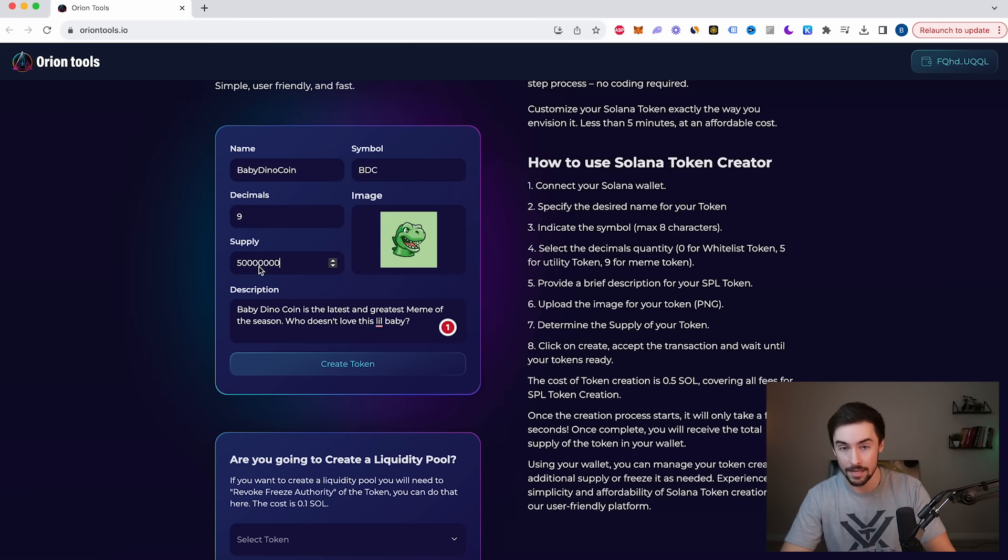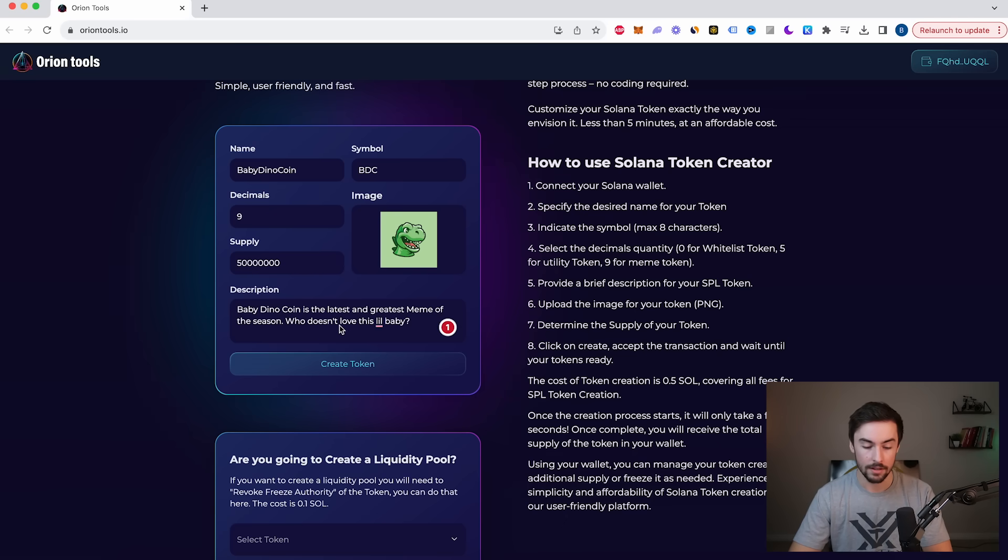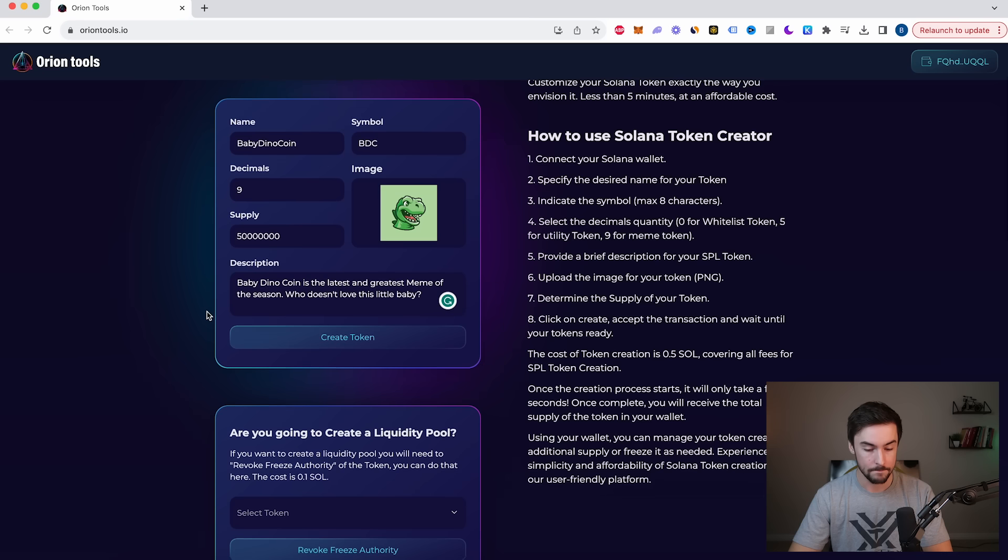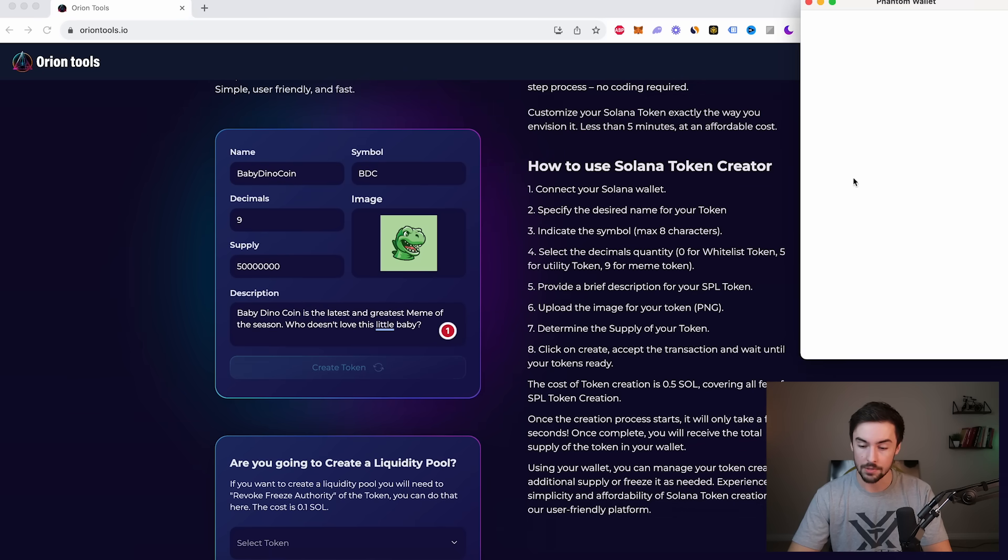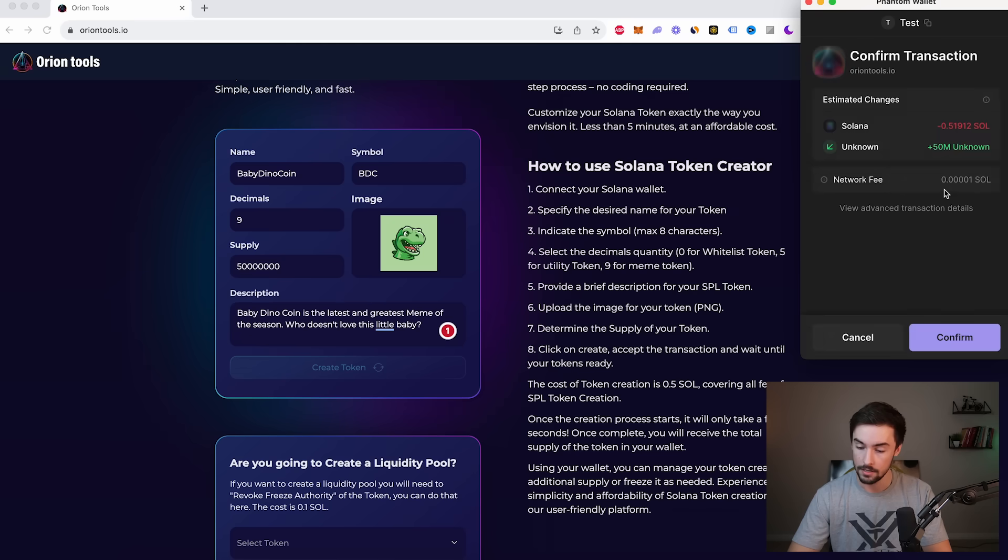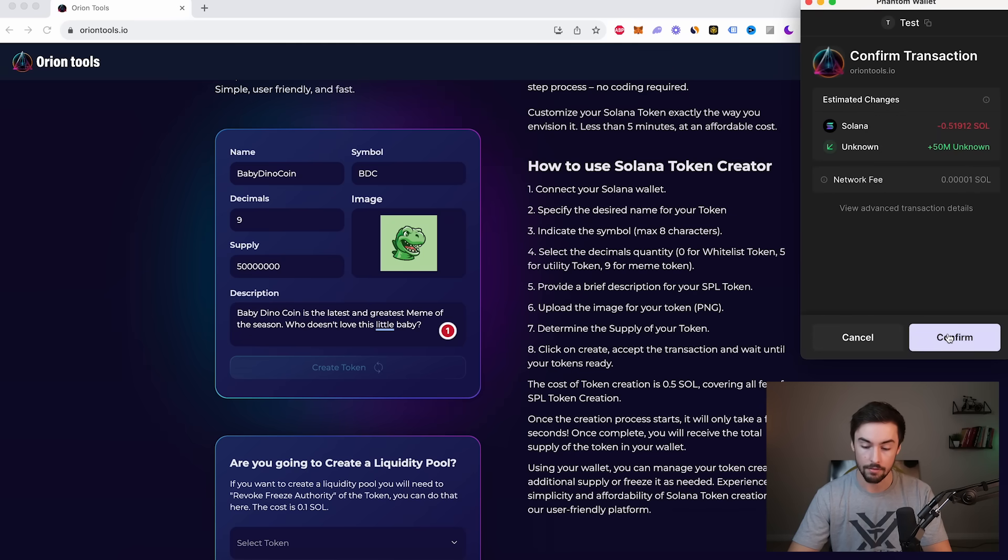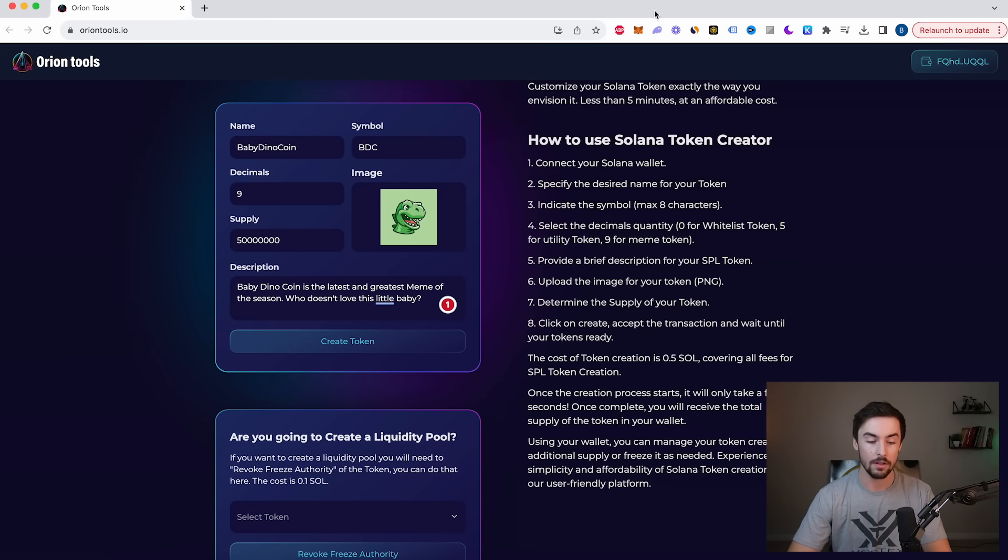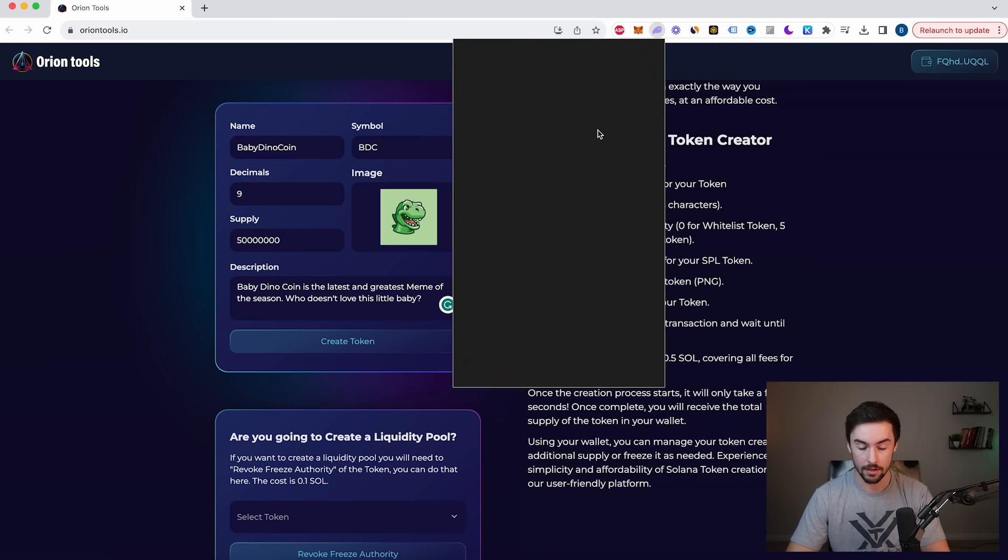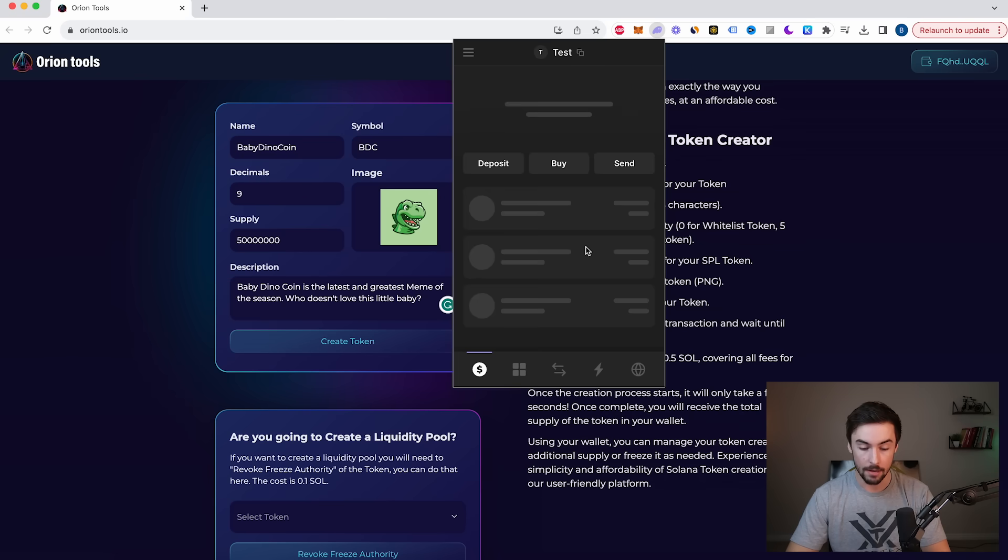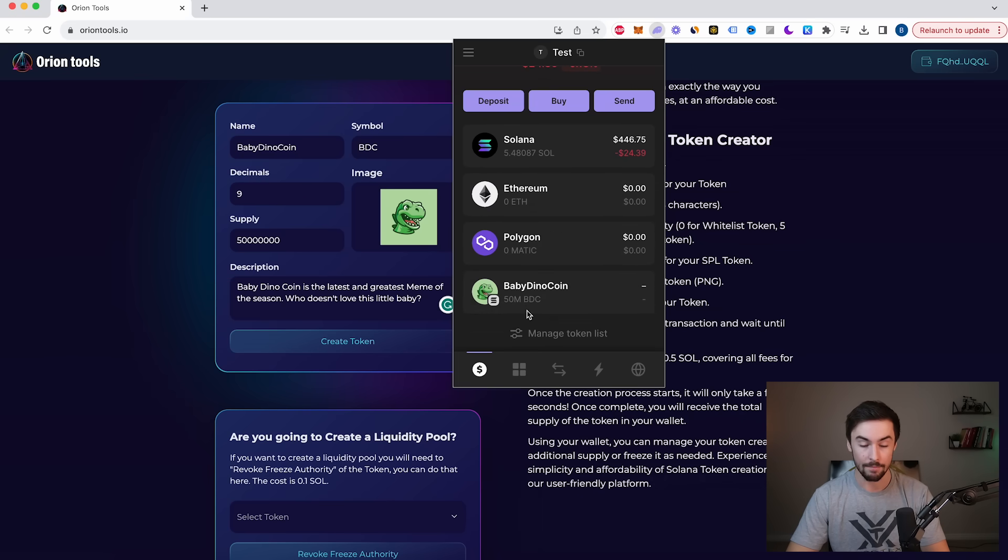Even 50 million is kind of a small number. Sometimes people do 69 billion, but this is just for show. We're going to do 50 million, nine decimals, Baby Dino Coin. Once we have all this, all we need to do is click create token and a transaction will pop up right here. It costs about 0.5 Solana. And then we will have 50 million of our token right here, Baby Dino Coin. I'm going to click on confirm. So just give it about a minute or two for it to populate in your wallet and then you'll be good to go. It's been about one or two minutes. Now, if I click my phantom wallet, you can see right here that I have about 50 million Baby Dino Coin. I have my own token created. It's in my wallet and we are good to go.